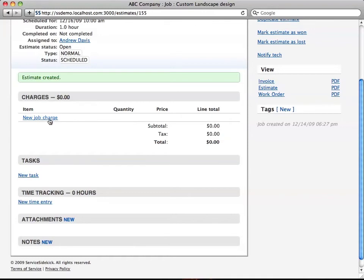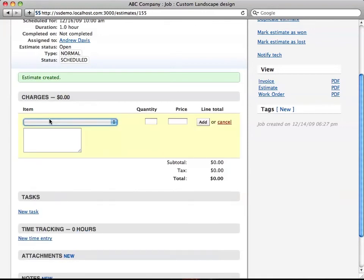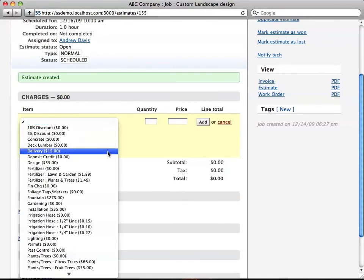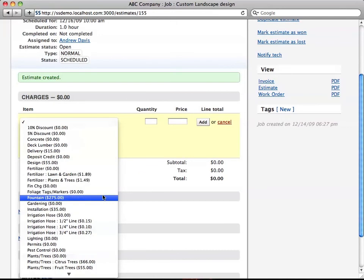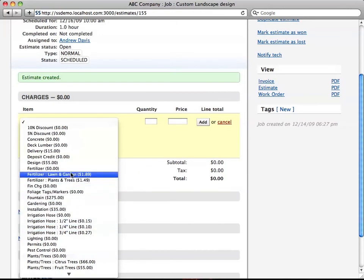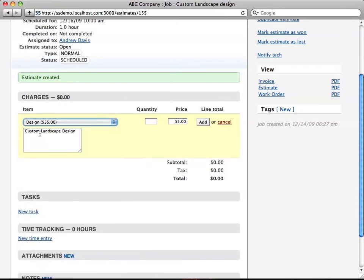If you want to add a new job charge, you just click here, just like you do on a job, and then you select the item. We're going to choose design. Here's the description of the item. You can change that if you want. We're going to say one, and we'll add that.